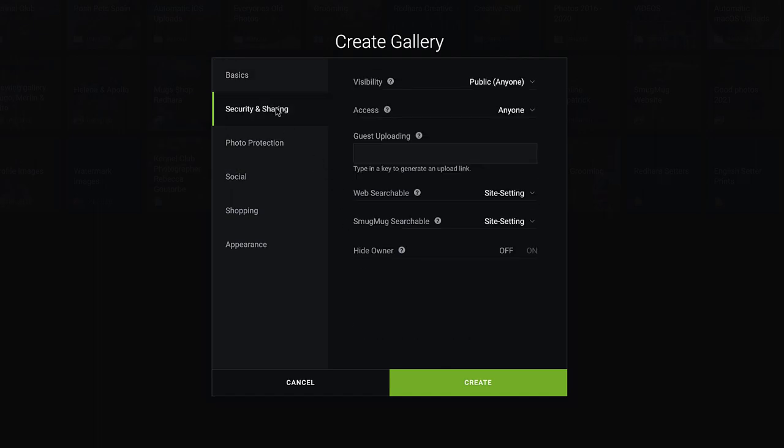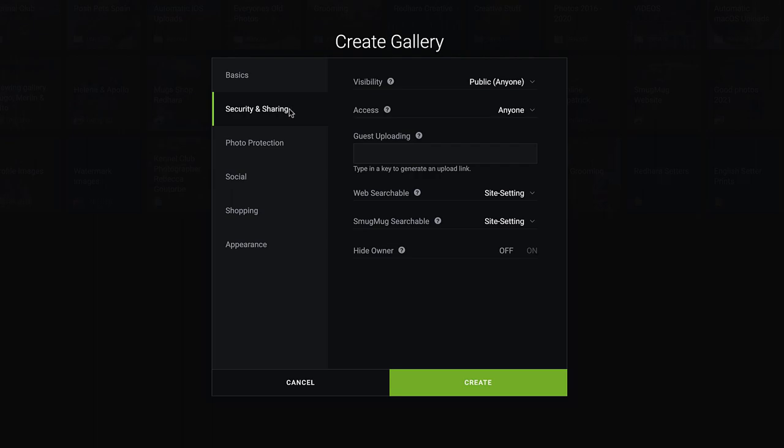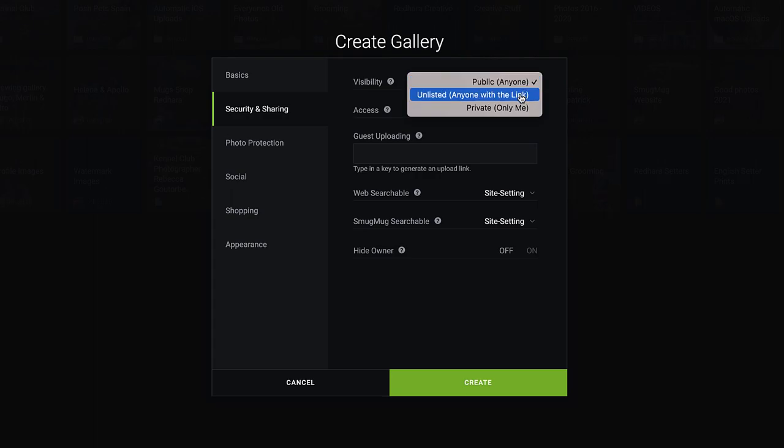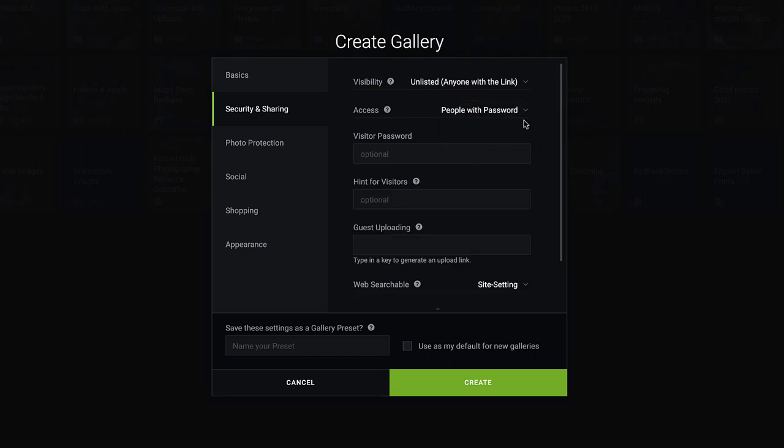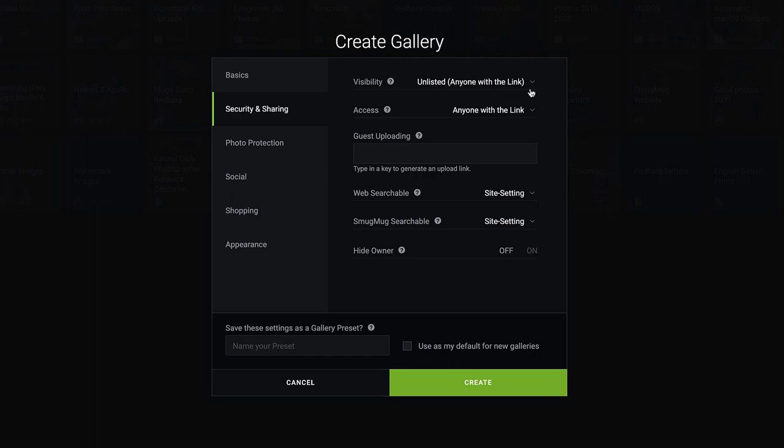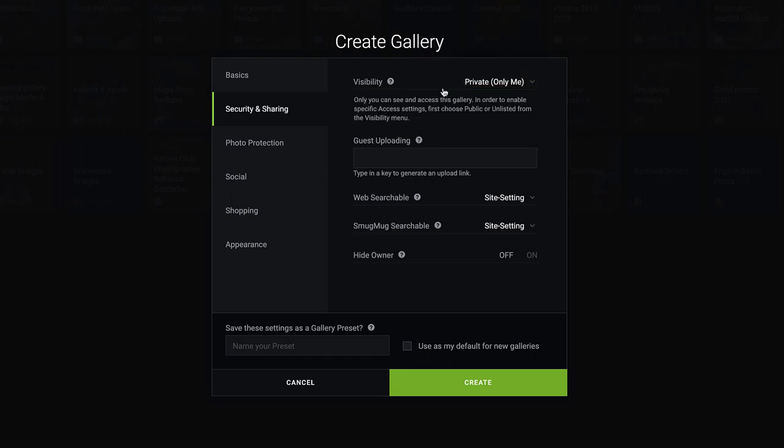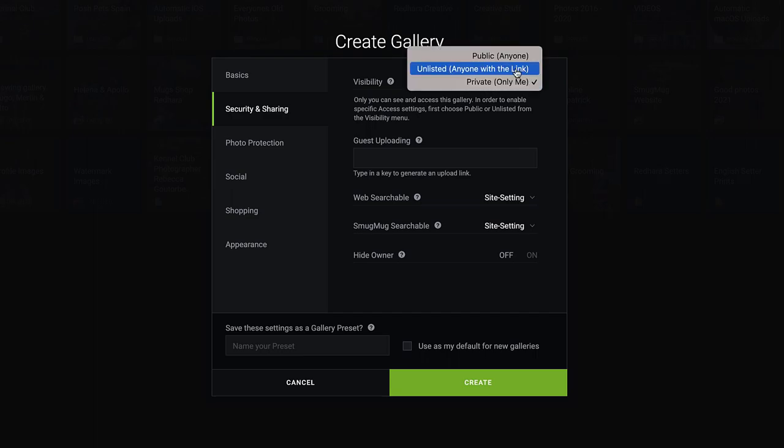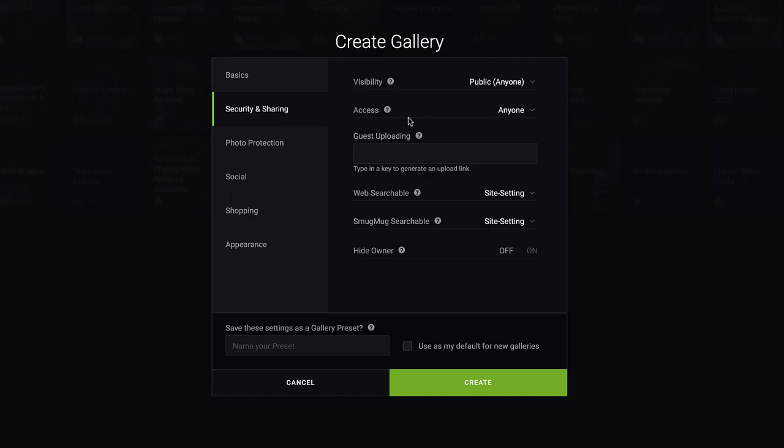Security and sharing, the visibility: public anyone, anyone will see those photos. But you can add a password to a public gallery. Unlisted, anyone with the link. That's what I use after I've done the dog photography photo shoots. They all get their photos sent on a link, and you can add a password to that. And private, only me is private, perfect for storing your photos. I've got loads of private galleries where they're just photos stored. But for this, we'll just have public anyone.